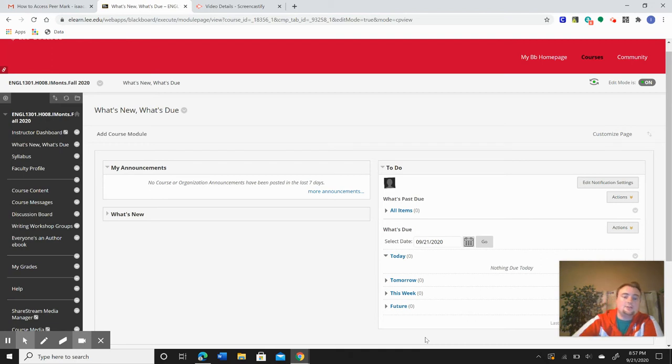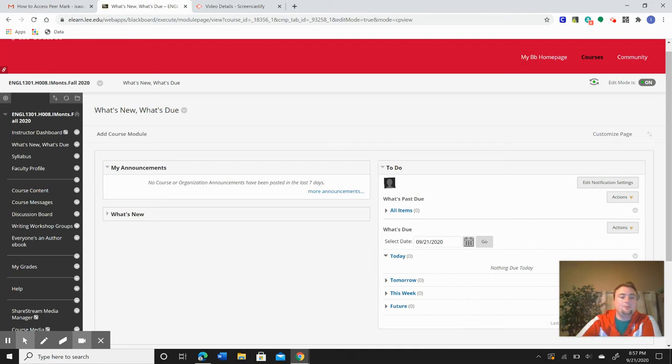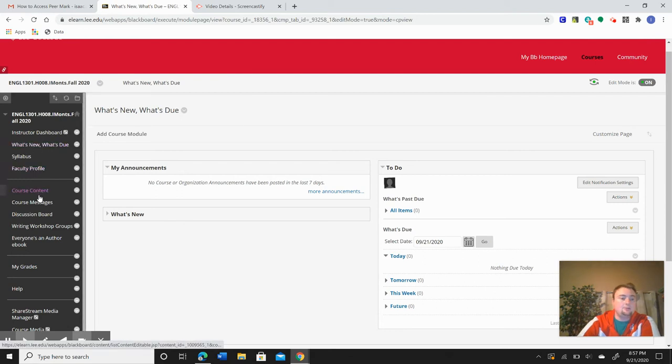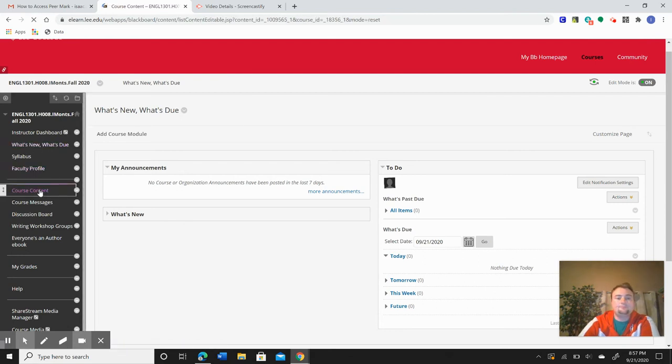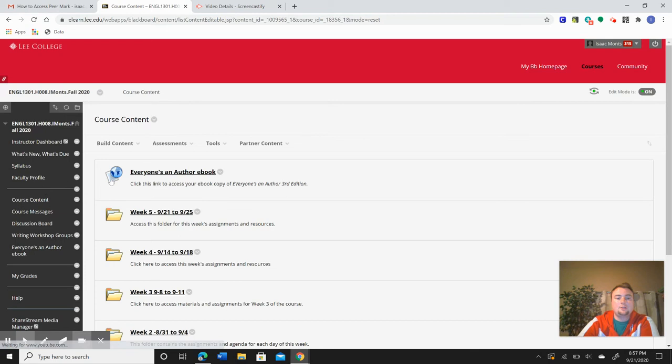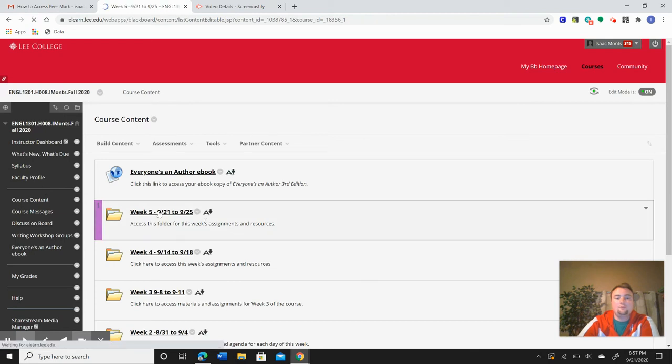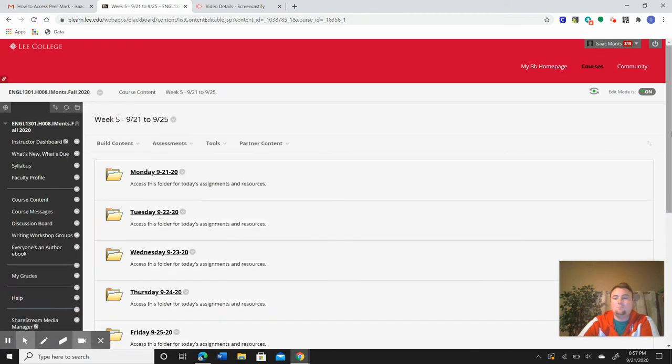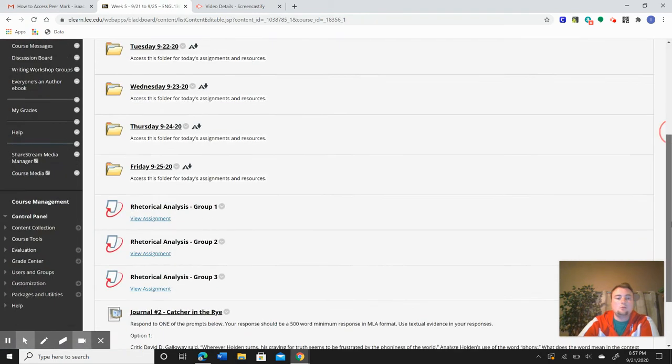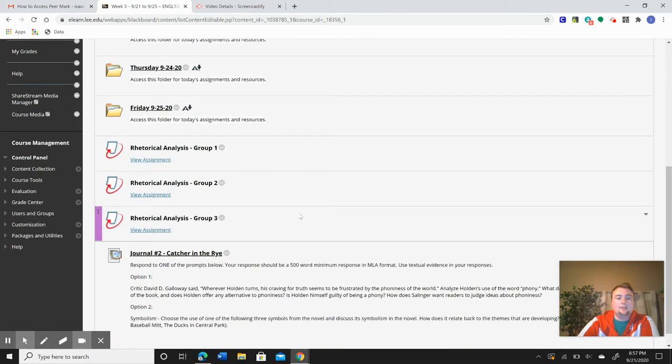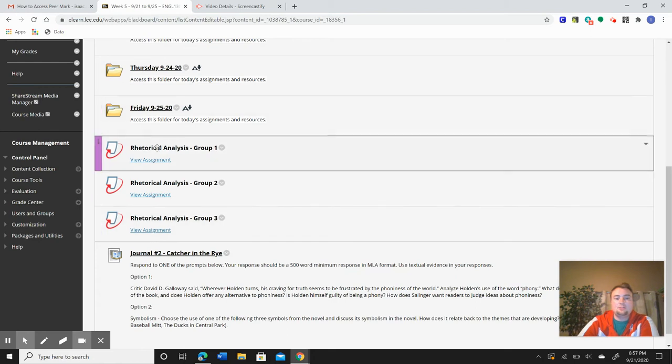To access your peer reviews or your peer review assignment, you're going to go to Course Content. From there, click on the Week 5 folder, and then we'll just click on whatever your group is.